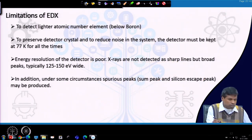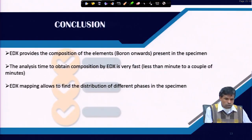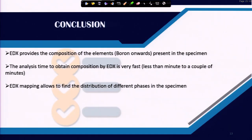In conclusion, EDX provides the elemental composition from boron onwards present in the specimen. The analysis time to obtain composition by EDX is very fast — less than a minute to a couple of minutes. EDX mapping allows us to find the distribution of different phases in the specimen. These are the important points of EDX.